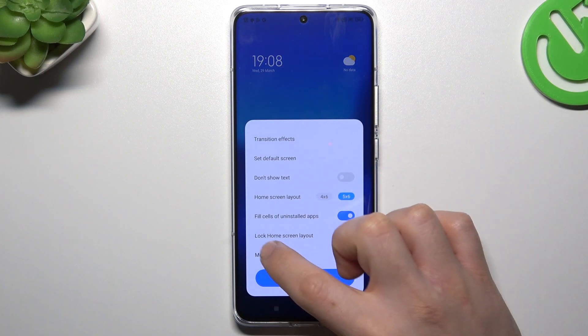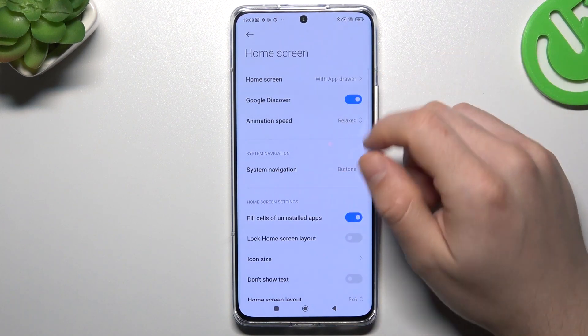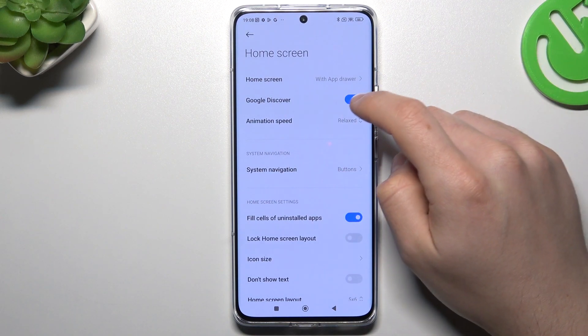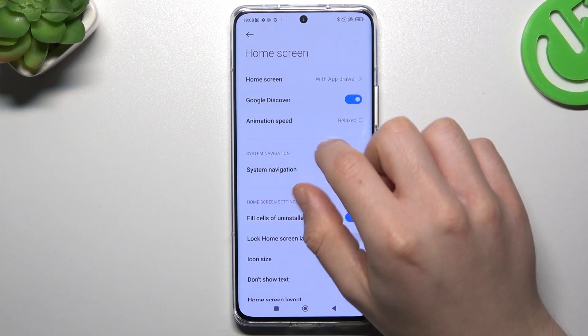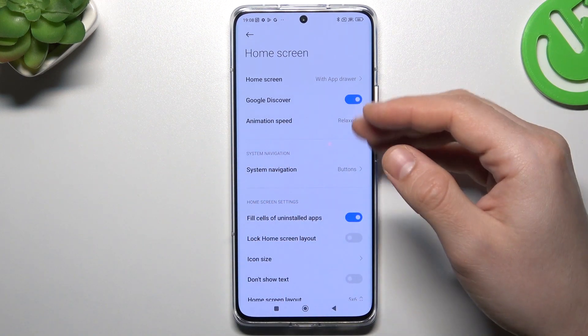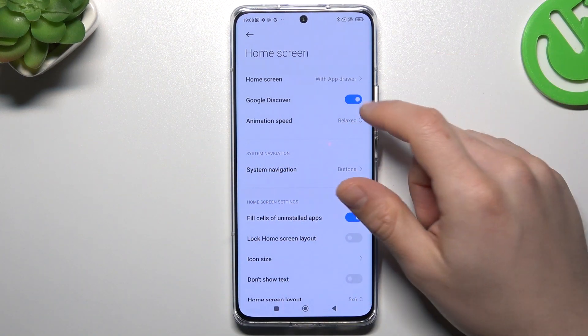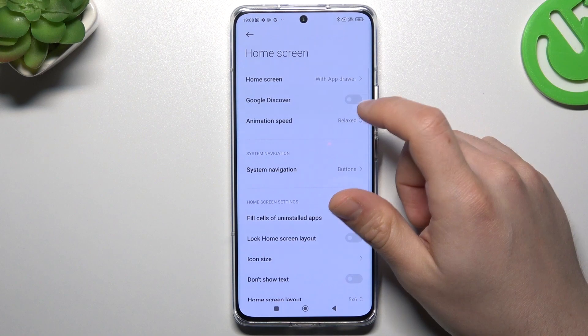You can also go to More, and there you have Google Discover — this is the screen on the far left side with the Google Feed and so on. You can just switch it off.